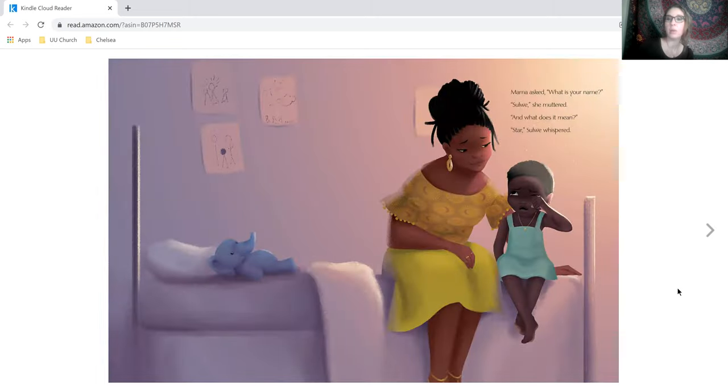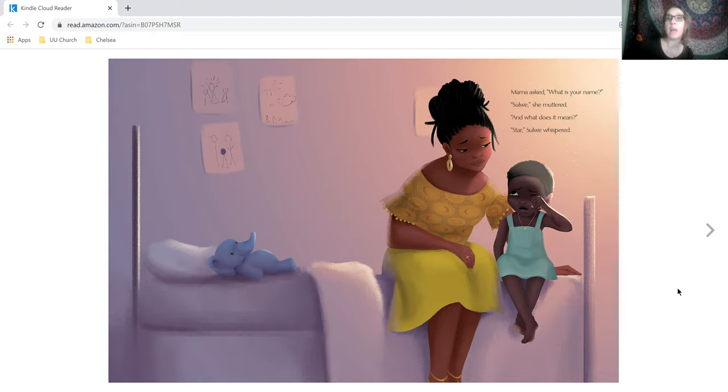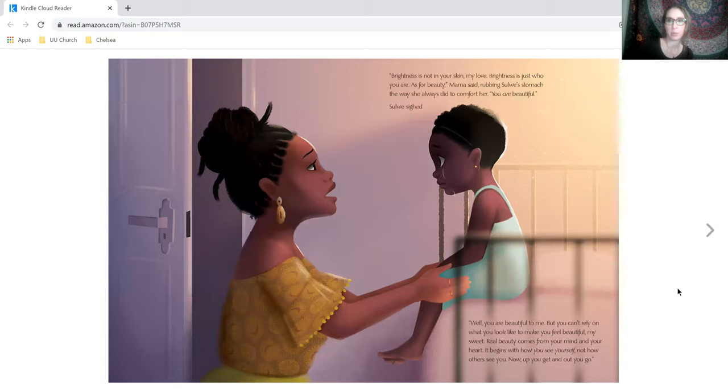Mama asked, what is your name? Solway, she muttered. And what does it mean? Star, Solway whispered.